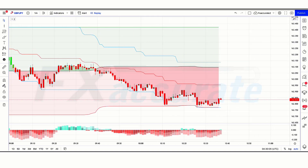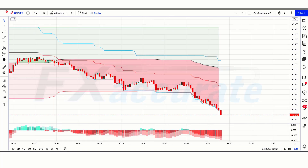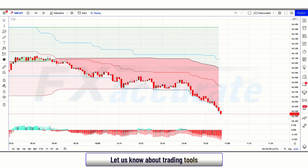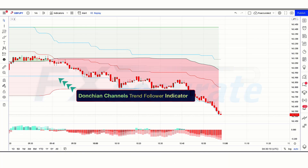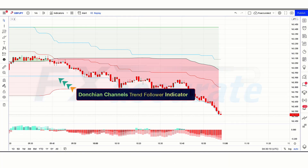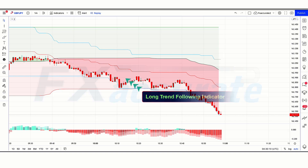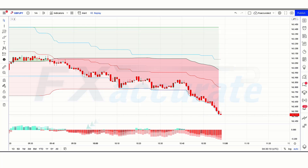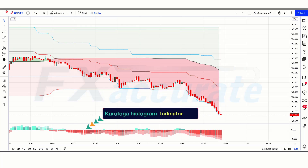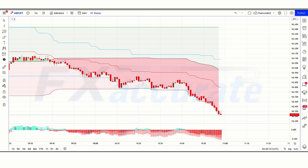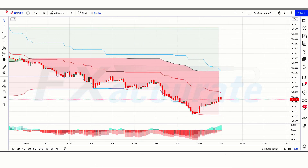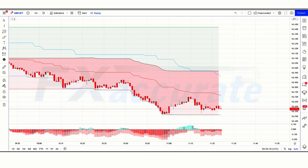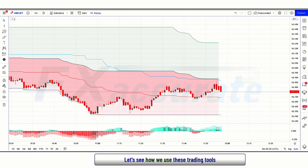Let's get started. First of all, let us know about the trading tools. The bands and lines indicator we see in the chart is called the Donchian Channels Trend Follower indicator, which will help us in finding the perfect trade entry. The red and green lines area indicator we see in the chart is called the Long Trend Following indicator. And the indicator at the bottom we call the Kuratoga Histogram indicator. These are all our trading tools. Further we will explain the trading setup.